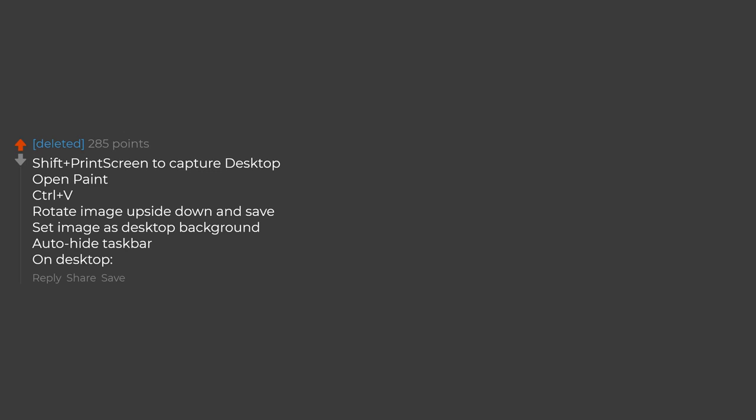Shift plus print screen to capture desktop, open paint, control plus V, rotate image upside down and save, set image as desktop background, auto hide taskbar on desktop.